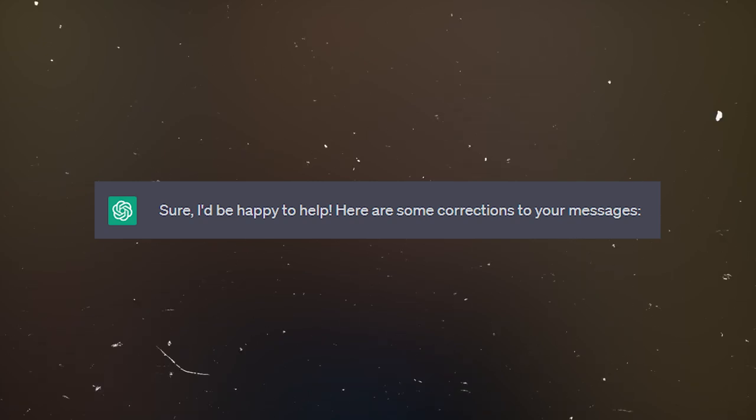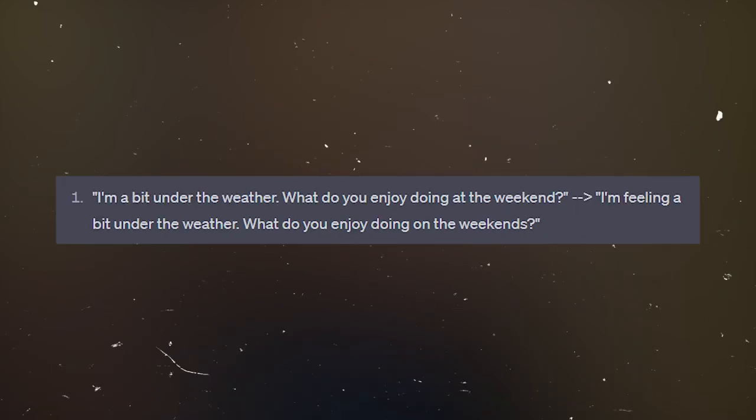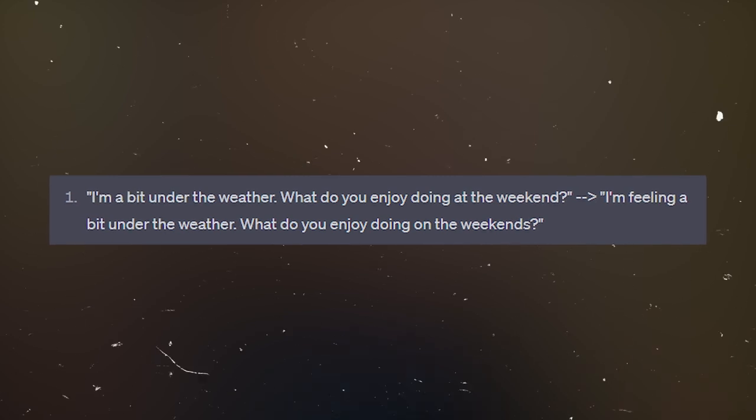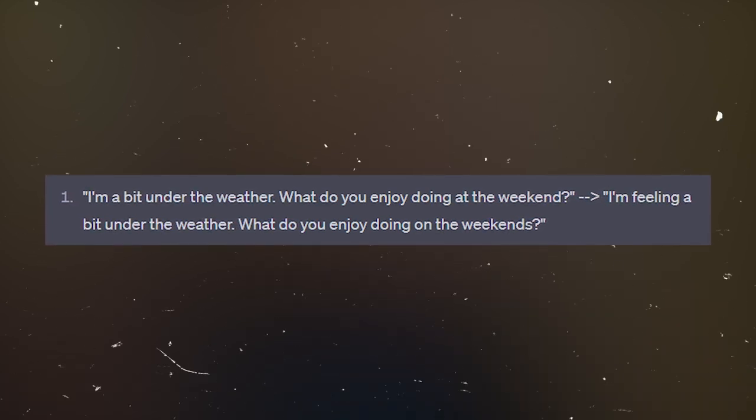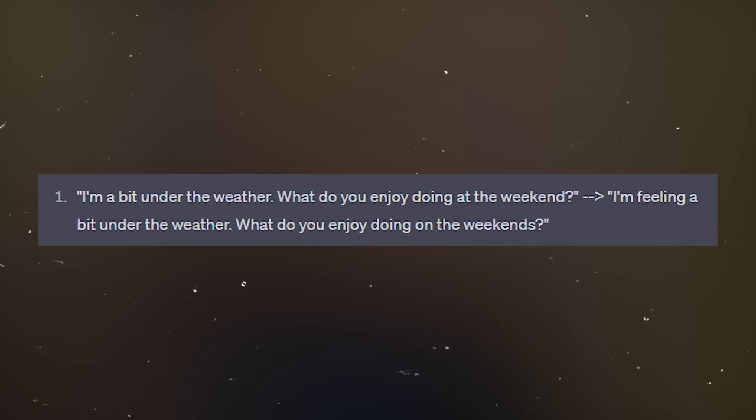Sure, here are some corrections. Number one: 'I'm a bit under the weather. What do you enjoy doing at the weekend?' Could be: 'I'm feeling a bit under the weather. What do you enjoy doing on the weekends?' Is it a mistake or just an improvement? 'Under the weather' is more a description of your feeling, so he's making it more exact. 'On the weekends' is probably a reflection of ChatGPT's American origin, because Americans say 'on the weekend,' whereas we say in Britain 'at the weekends.' Well, they're both correct — ChatGPT is American. Nobody's perfect.